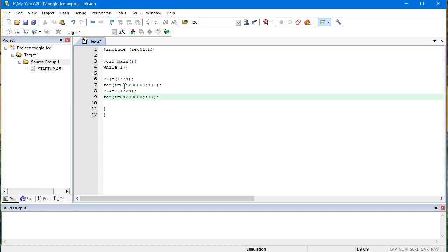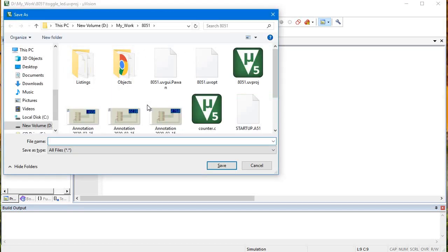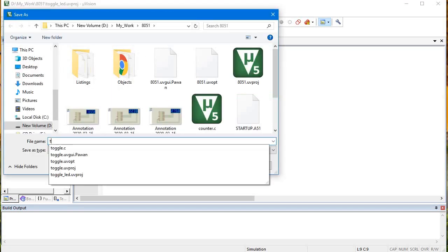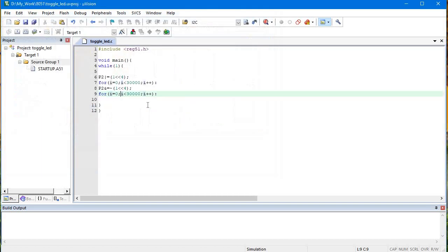Okay, let's just save this file as toggle LED and we will also add this in source group toggle led.c.